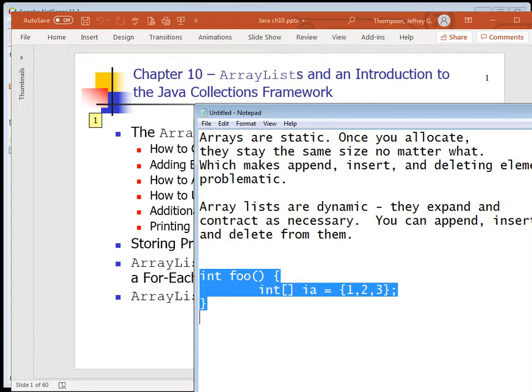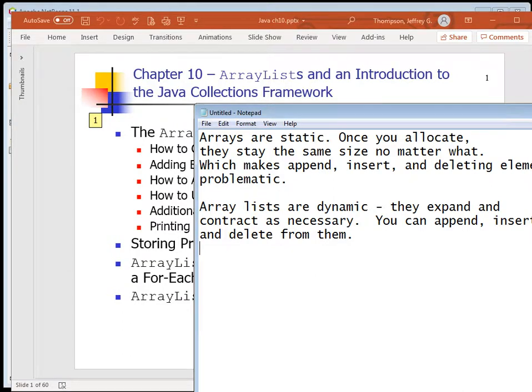Firefox used to be notorious for its memory leaks. If you left Firefox running for five or six days, you'd come back and find it was using a vast amount of memory. They've pretty much fixed that. So, how do you allocate an ArrayList?